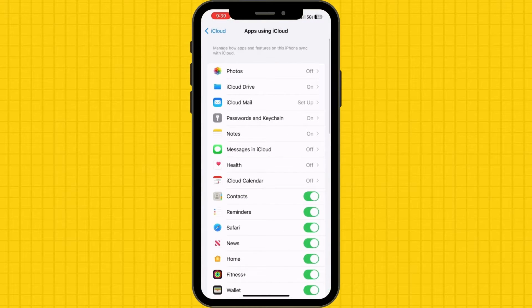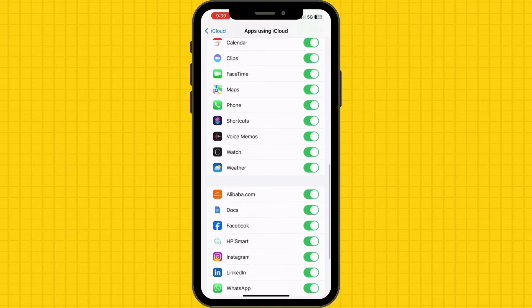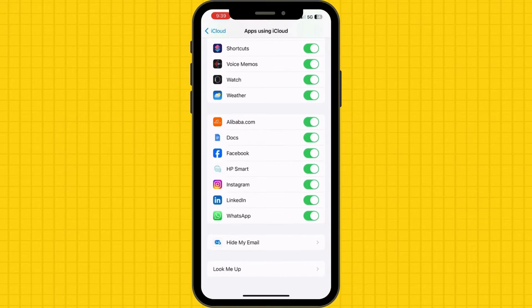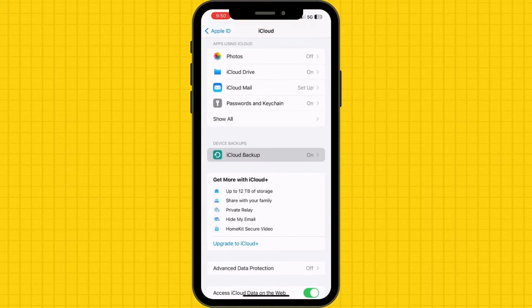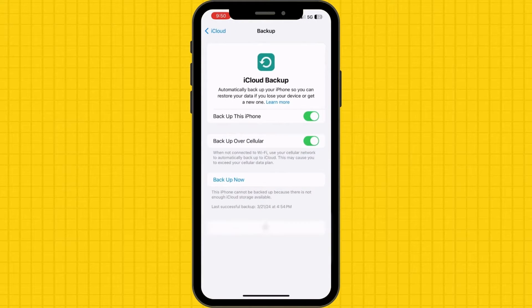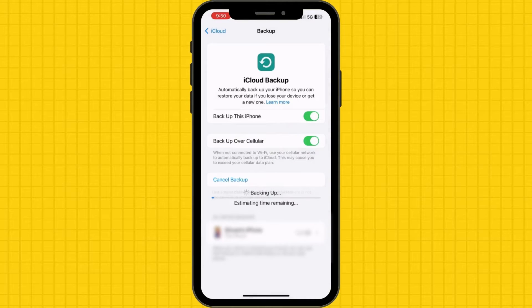Scroll down and ensure that WhatsApp is enabled. Now head back to the iCloud menu and tap iCloud Backup. Select the Backup Now option to initiate a data backup.